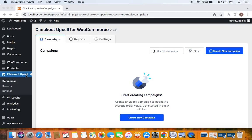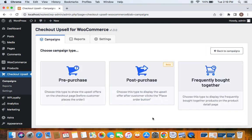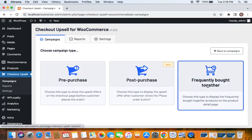After which you can go to the campaigns tab and create new campaign by clicking on this create new campaign button and select the campaign type to be frequently brought together.